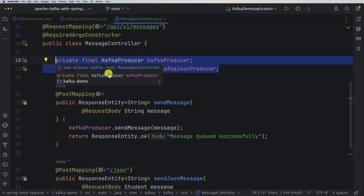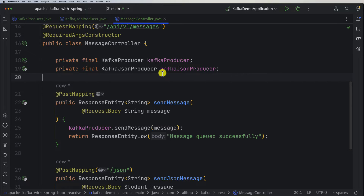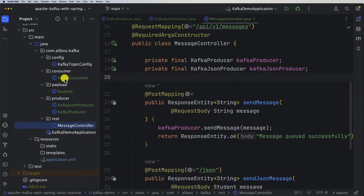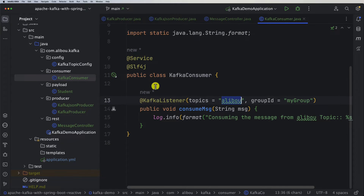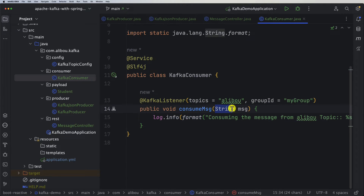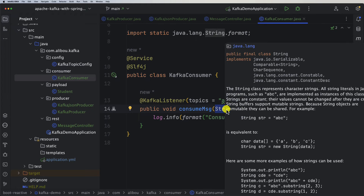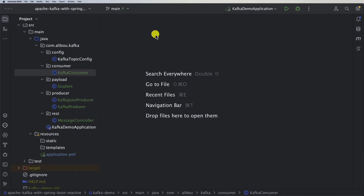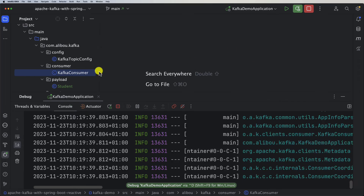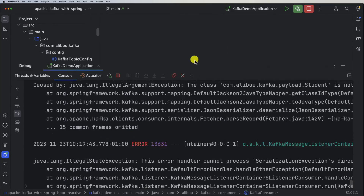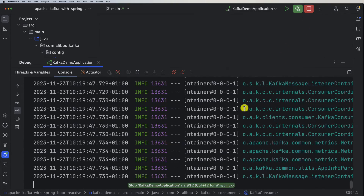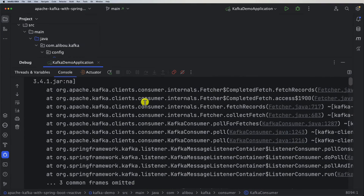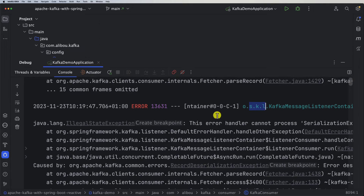This approach of injecting two services doing almost the same thing is just for learning purposes — it's not the best practice. We already have our consumer listening to this topic. Let's go ahead, start the application, test it, and see how the message will be displayed. Will it show as a string, or will it pose an issue since we now have a JSON deserializer?